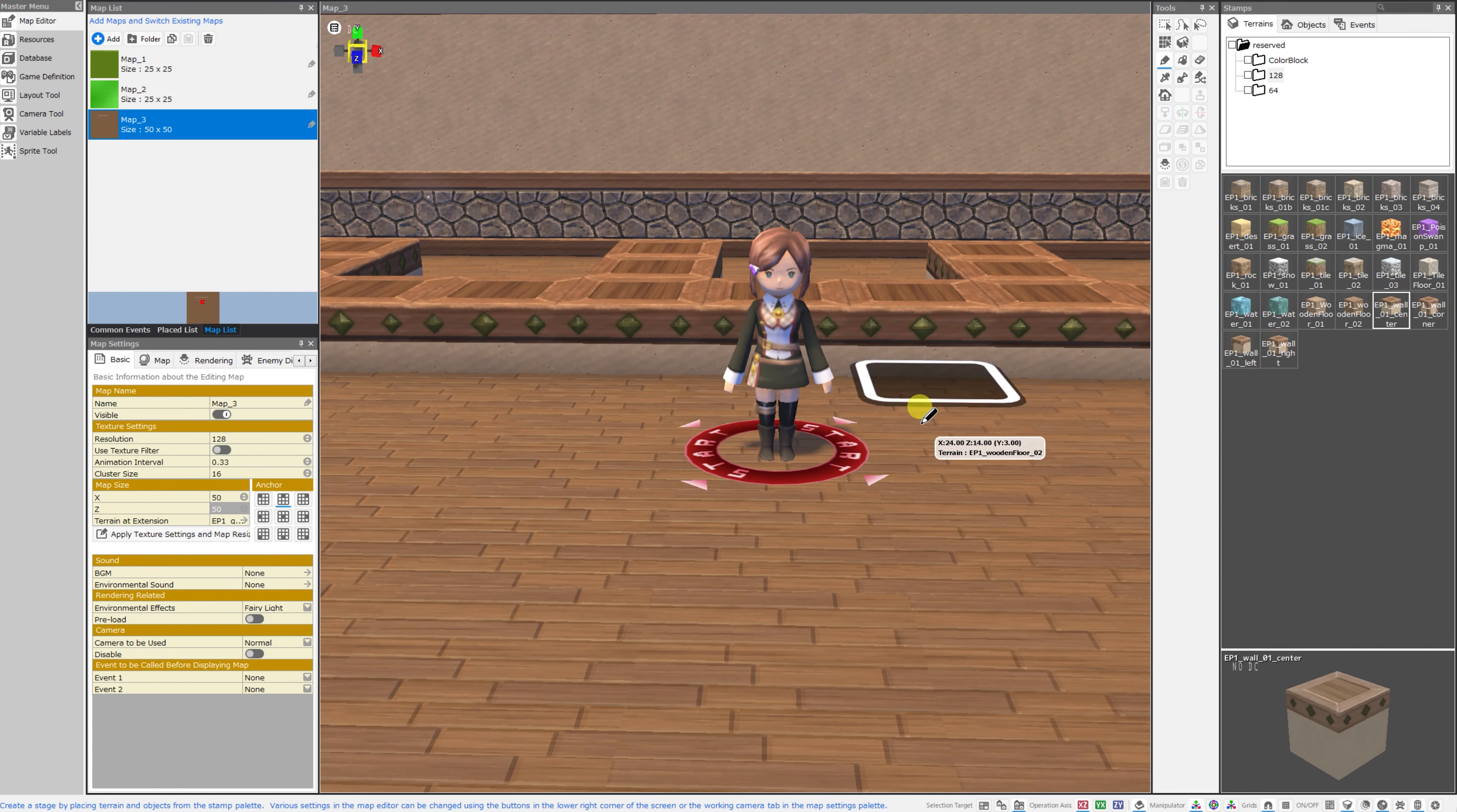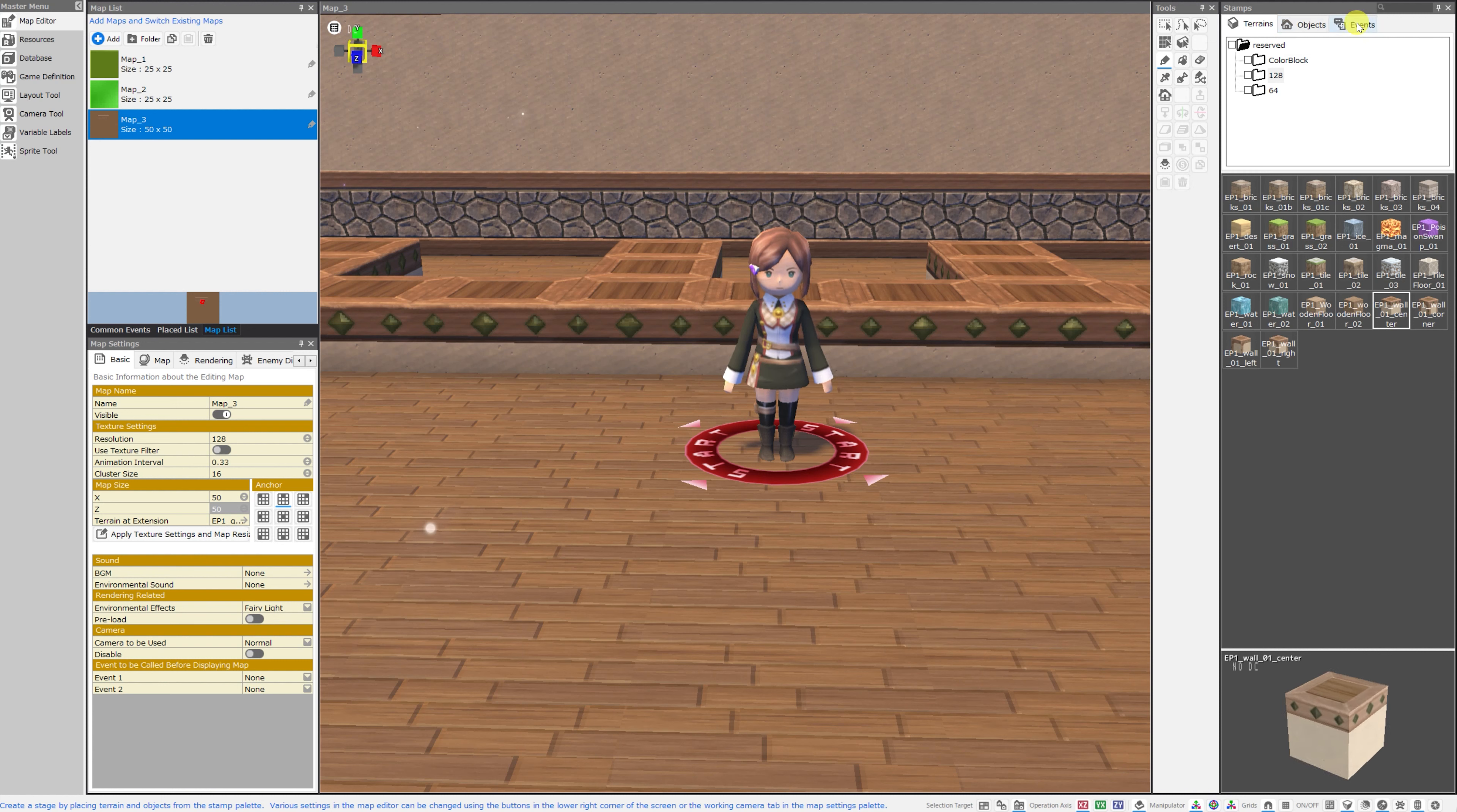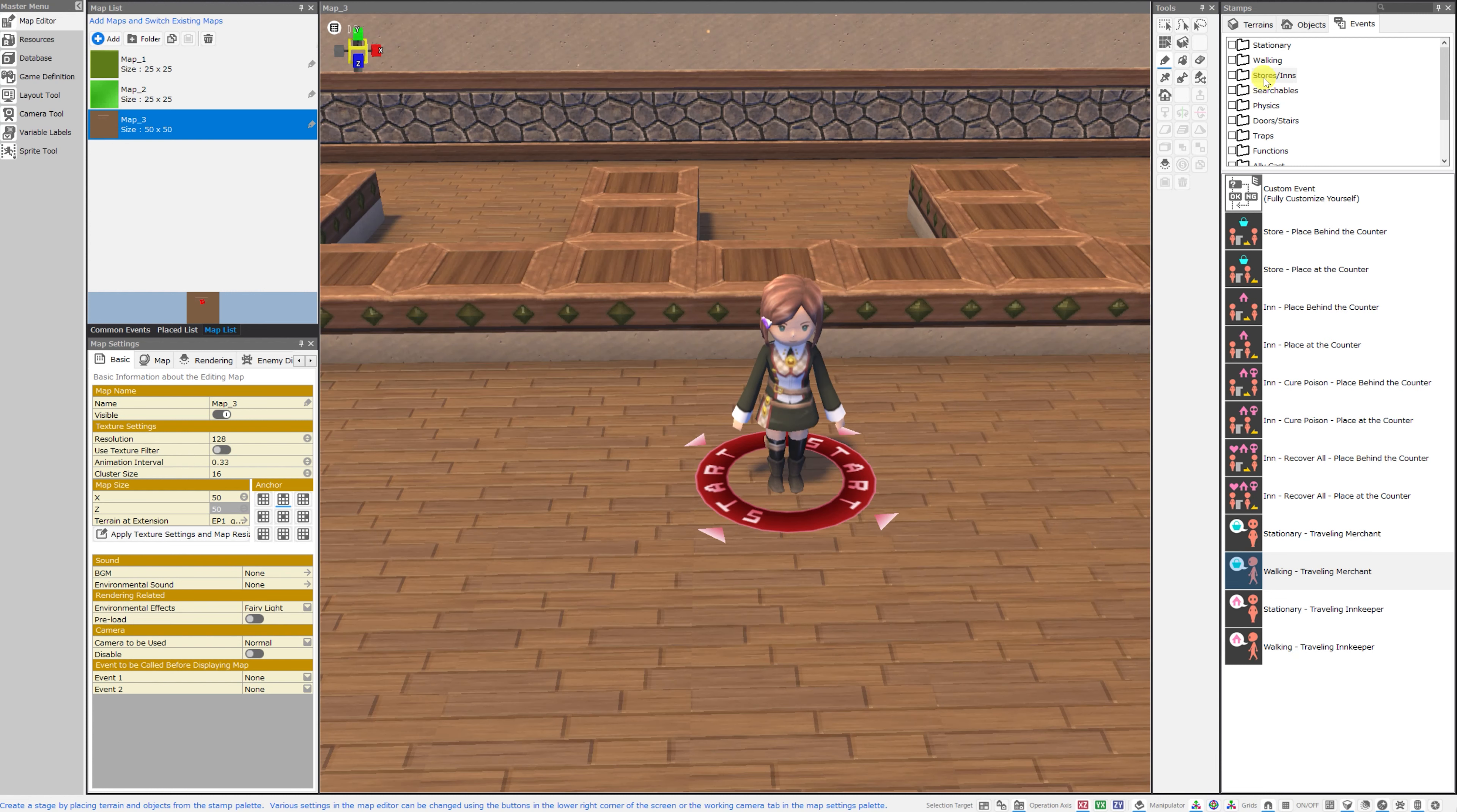We'll start by looking at the map editor and on the right side of the screen, we see at the top terrains, objects, and events tabs and we're going to click on the events tab. Today I want to go over all of the stores and inns events as well as all of the searchables events.